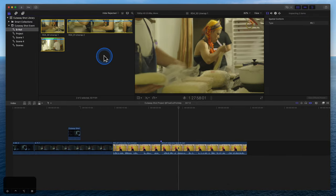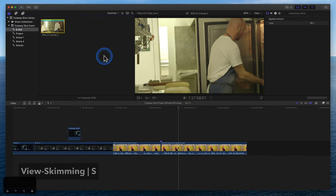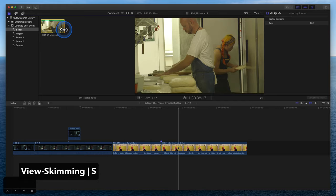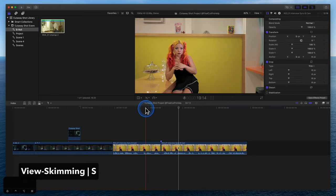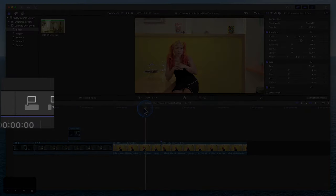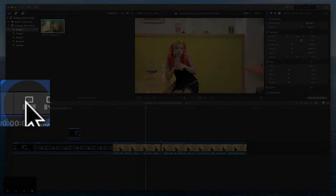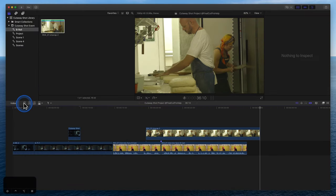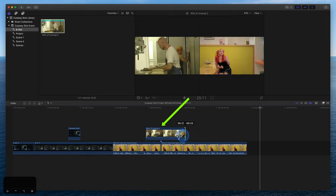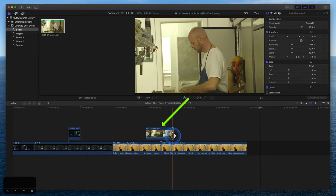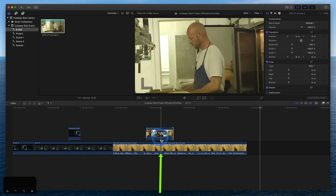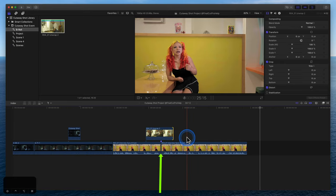Now that we have some B-roll selected, position the skimmer or playhead and click this button to connect the clip to the primary storyline, or press Q on the keyboard. We now have this B-roll clip being used as a cutaway shot to cover up the jump cut edit in the interview.